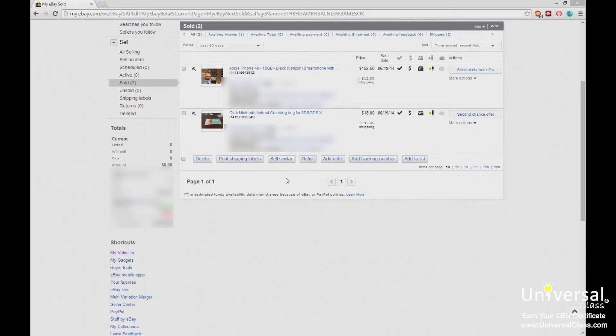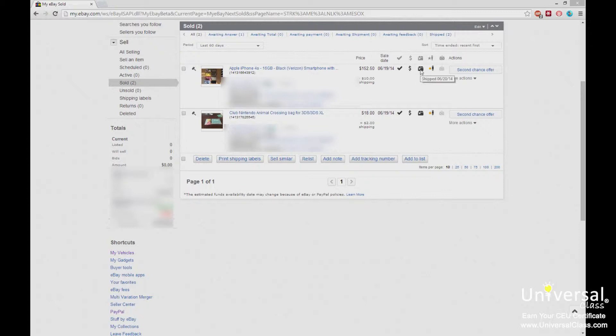There are various icons that light up in the My eBay console based on the activity of this item. The checkmark tells you that the buyer completed checkout. The dollar sign means they paid for the item. This means the item was shipped and the date you shipped it, and this was that you left feedback. This last one is if the buyer left feedback for you, which in this case both of these have not done so.